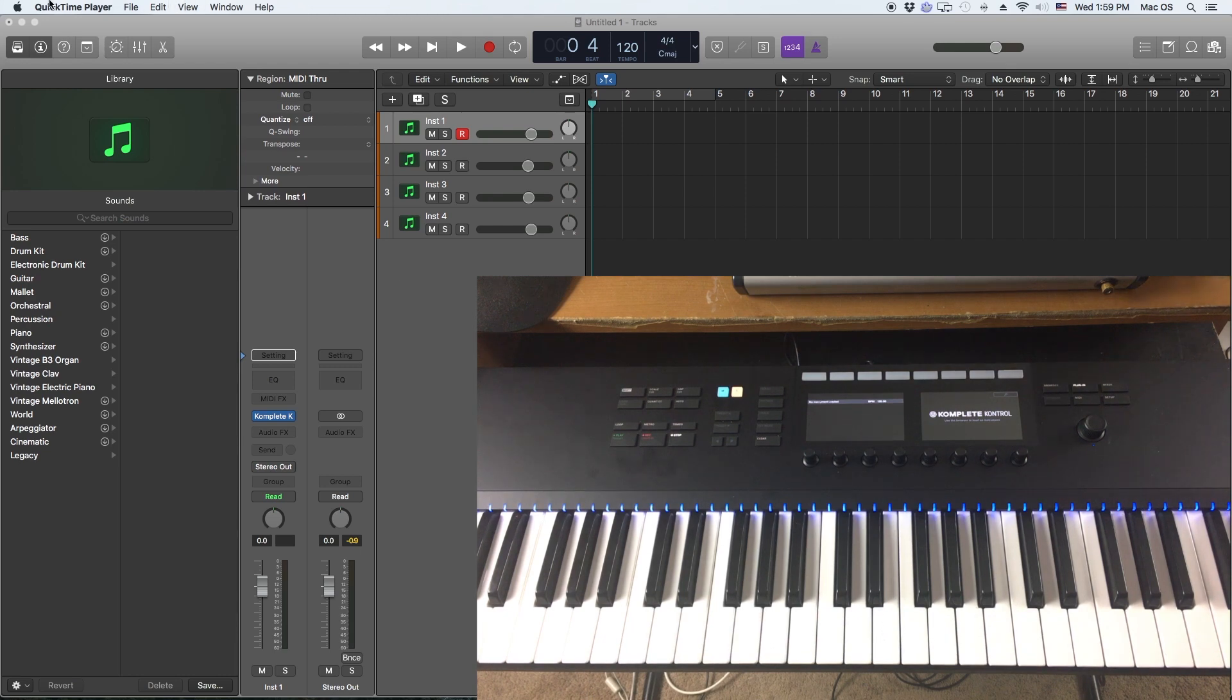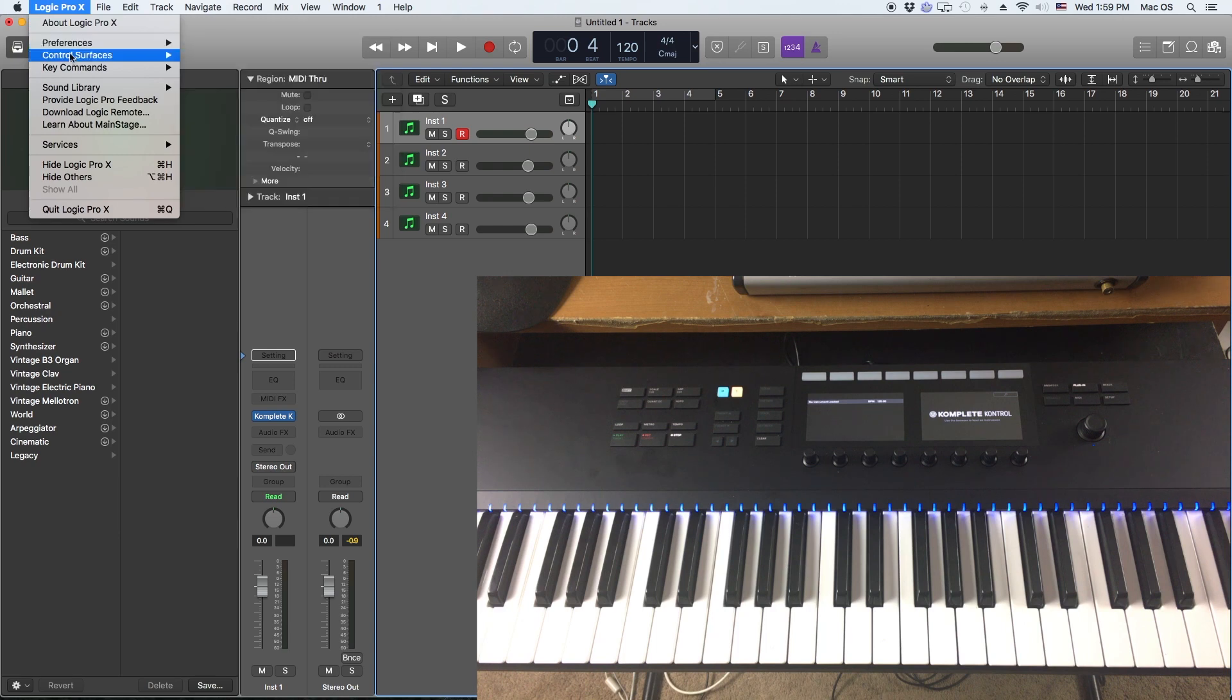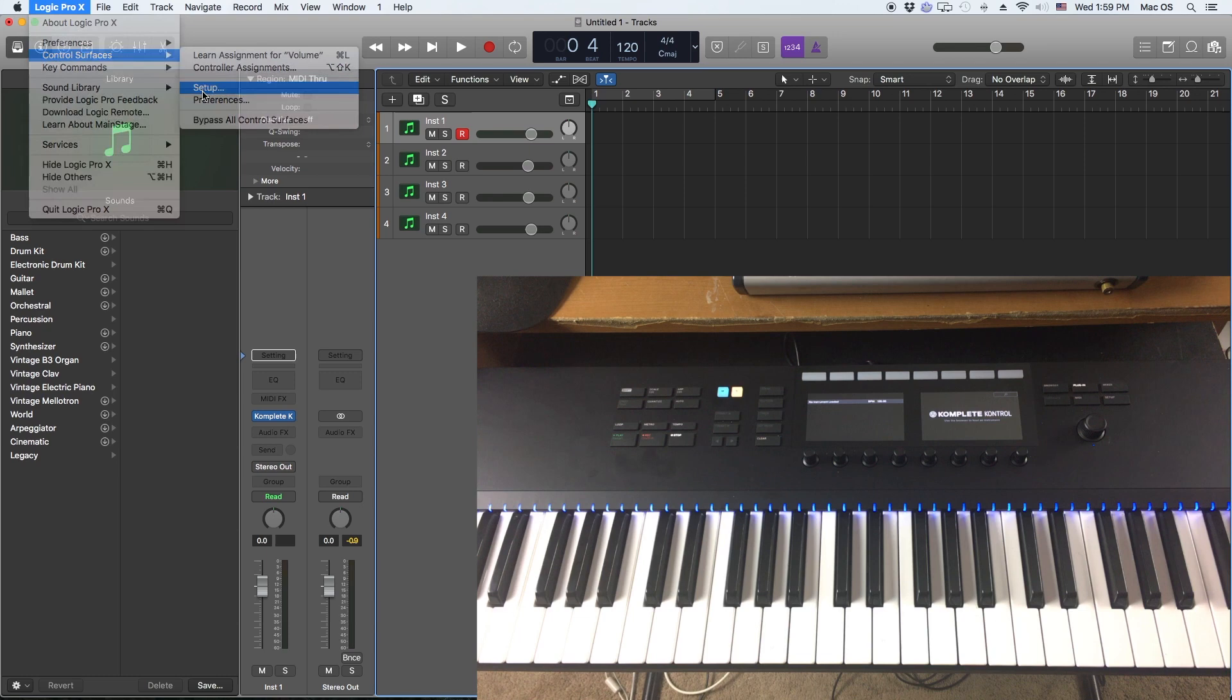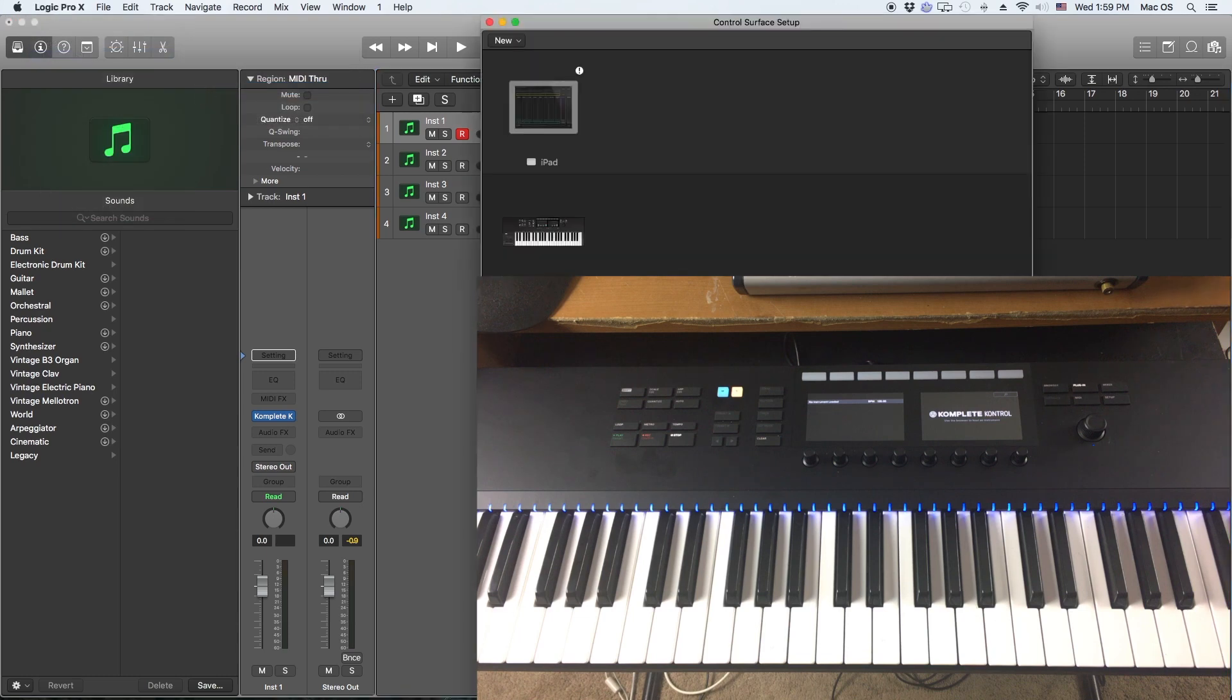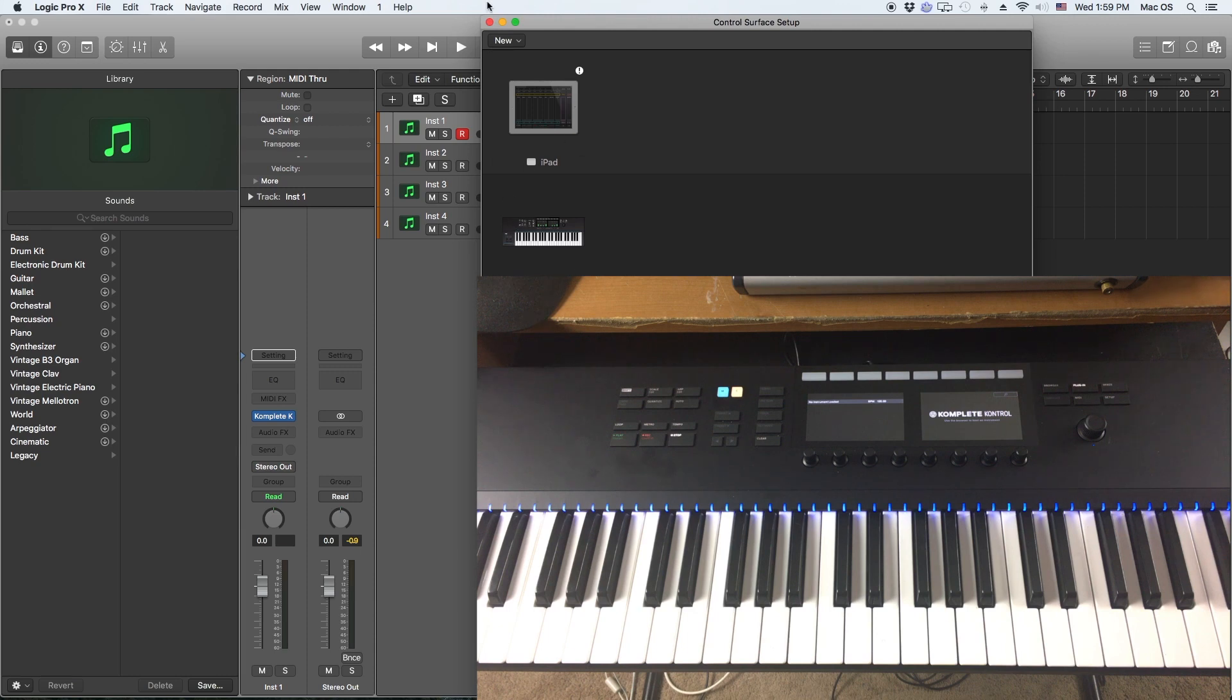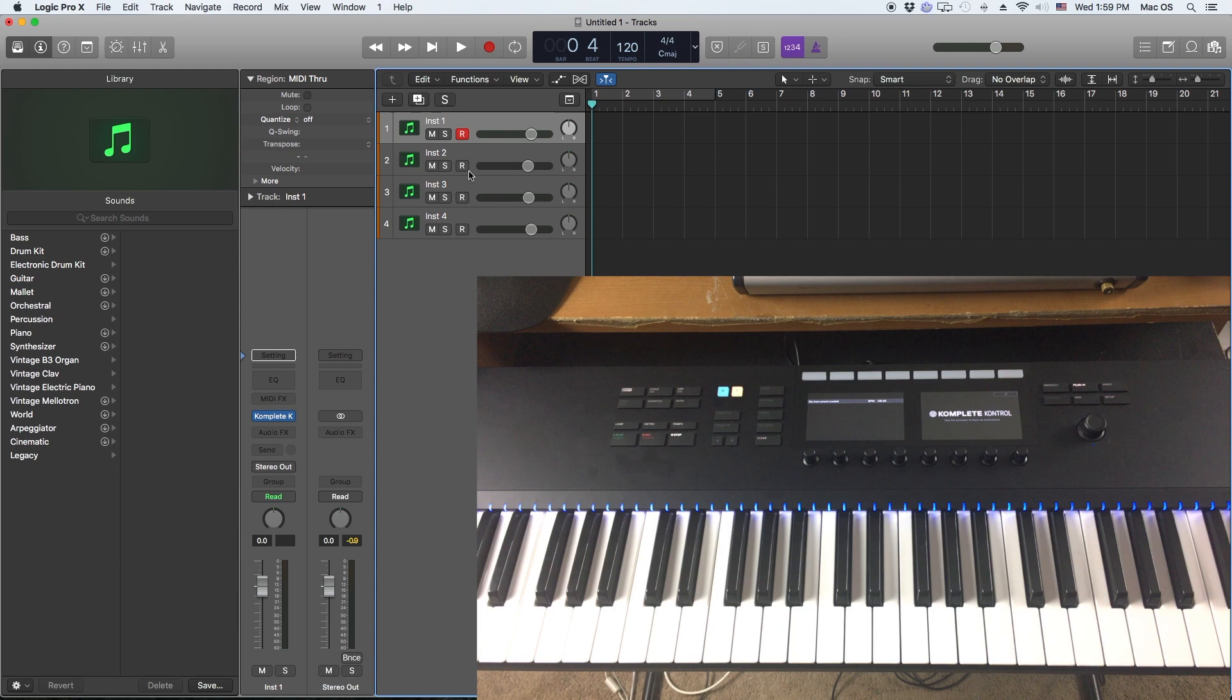The first thing you want to do is go here inside of Logic, Preferences, under Preferences Control Surfaces, Setup, and make sure that you have it connected. Now it prompted me to automatically connect it when I hooked my keyboard up to my computer and had Logic open, but just in case it doesn't do it that way, go here into Control Surfaces and set that up and you should be good to go.